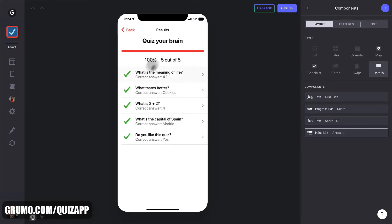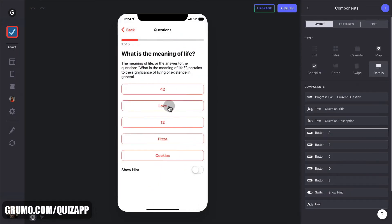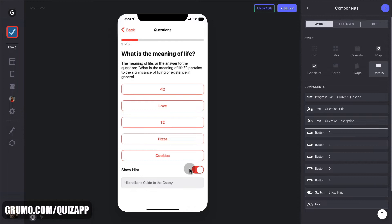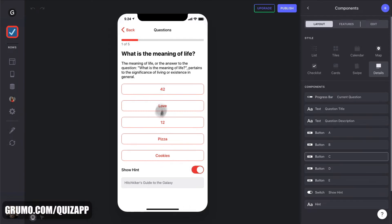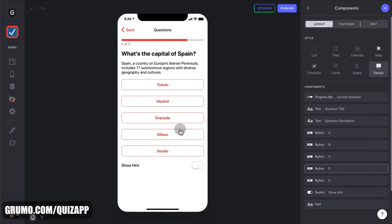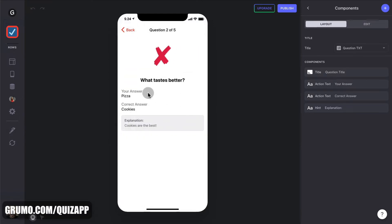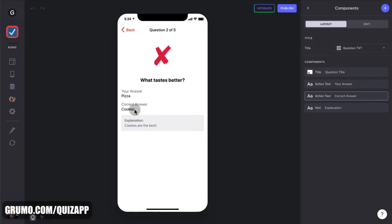So you get the results at the very end. And I did it perfectly. And I could retake the quiz too. And if I need a hint, boom, there's a hint there. What is the meaning of life? Hitchhiker's Guide to the Galaxy. Oh, yes, I remembered it. 42. And if you make any mistakes, obviously, they will show up there. And now you can click on any of the questions and see what was the correct question and an explanation as well. So what is better? I said pizza, obviously, is cookies. And the explanation is cookies are the best.